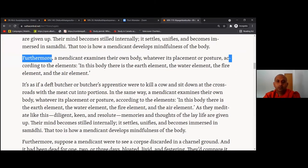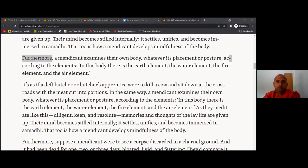It's as if a deft butcher or butcher's apprentice were to kill a cow and sit down at the crossroads with the meat cut into portions. In the same way, a mendicant examines their own body, whatever its placement or posture, according to the elements. In this body there is the earth element, the water element, the fire element, and the air element. As they meditate like this — diligent, keen, and resolute — memories and thoughts of the lay life are given up. Their mind becomes stilled internally, settles, unifies, and becomes immersed in samadhi. That too is how a mendicant develops mindfulness of the body.